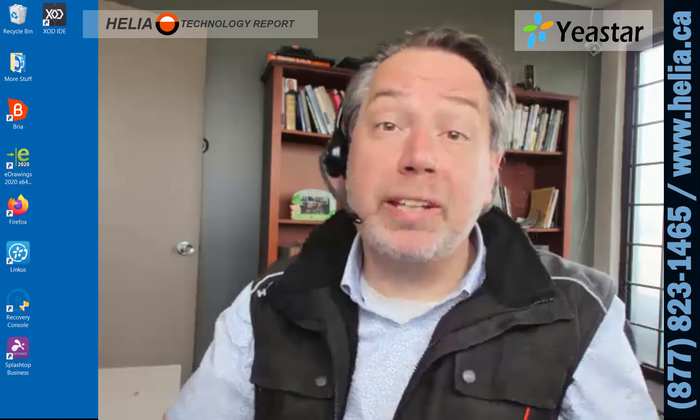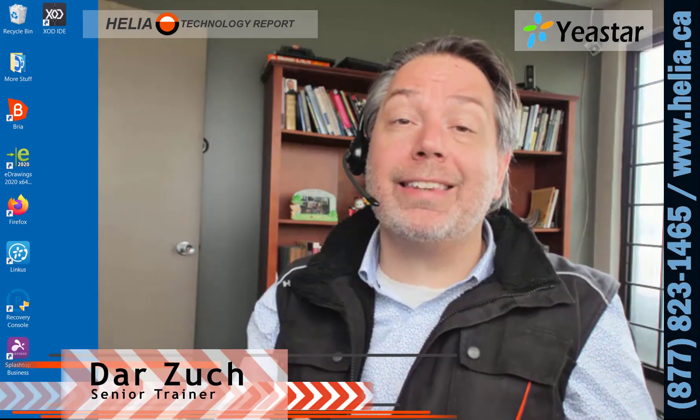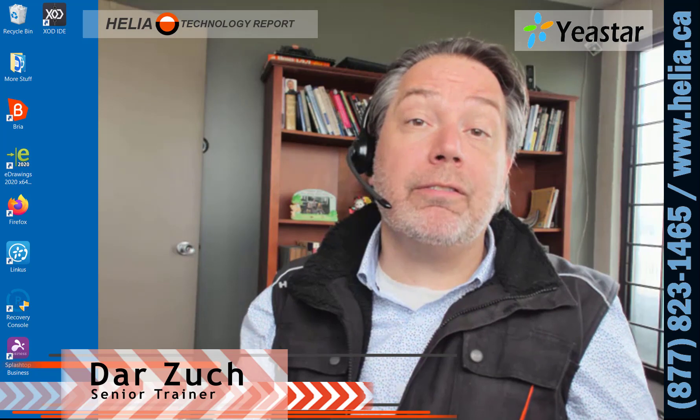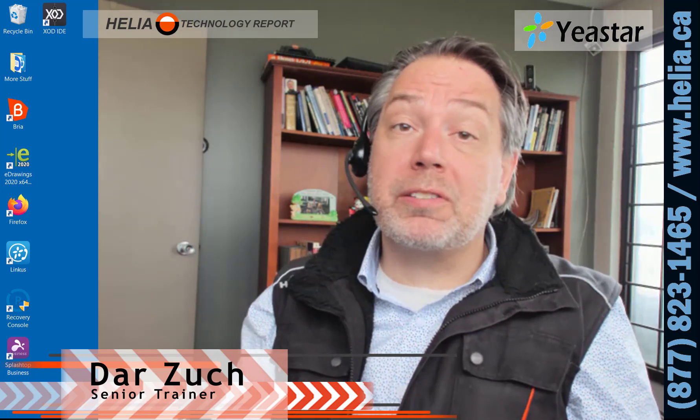Hi, I'm Dar with the Healy Technology Report. Today we're looking at the Linkus soft client for the Yeastar phone system.